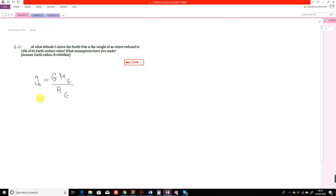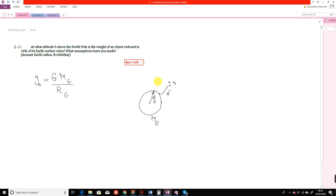This applies when the object is placed on the surface of the Earth. But what if your object is at some distance or altitude h from the surface? In that case, the gravitational acceleration is not constant anymore — it is a function of h, the altitude of the object. This is the formulation we derived in the lecture as well.